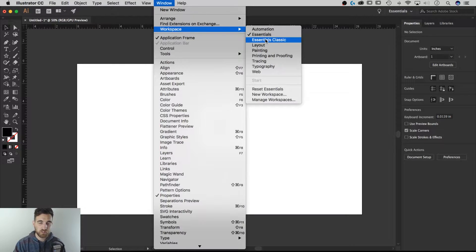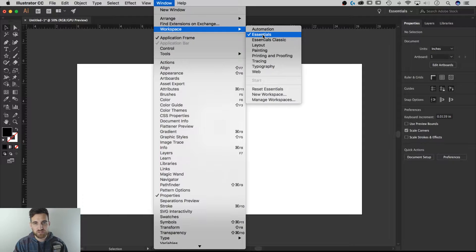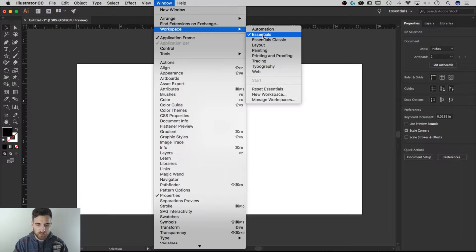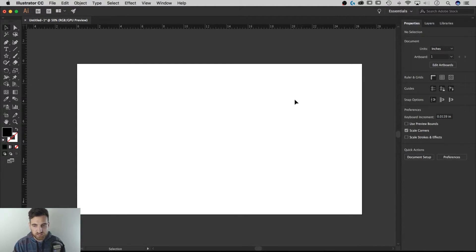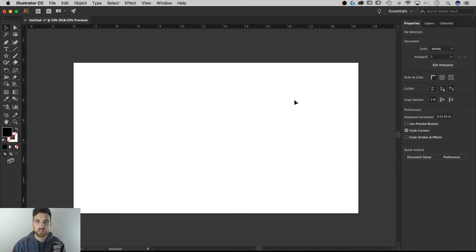The Essentials Classic workspace is still available, however if you want to stay up to date with the latest, the new Essentials workspace is the way to go. If you're an educator or just starting out, the Essentials workspace has a lot of features that are quickly available and contextual to whatever you're working on. I think staying up to date with the latest releases is a very good idea, and I will recommend a few changes to it.